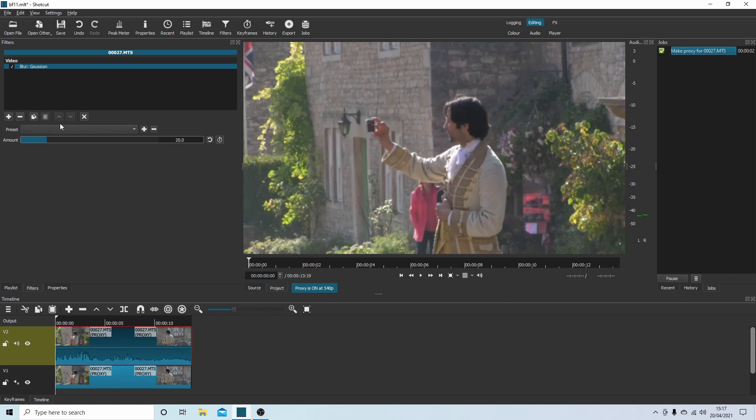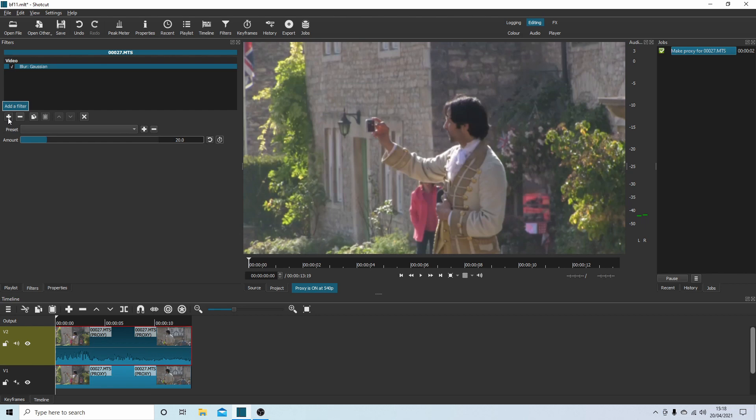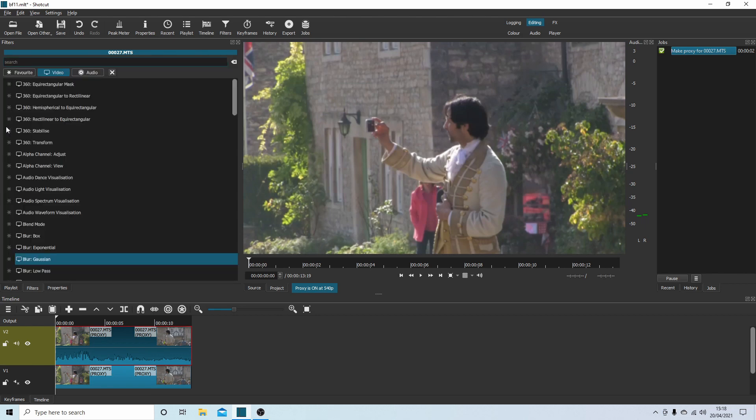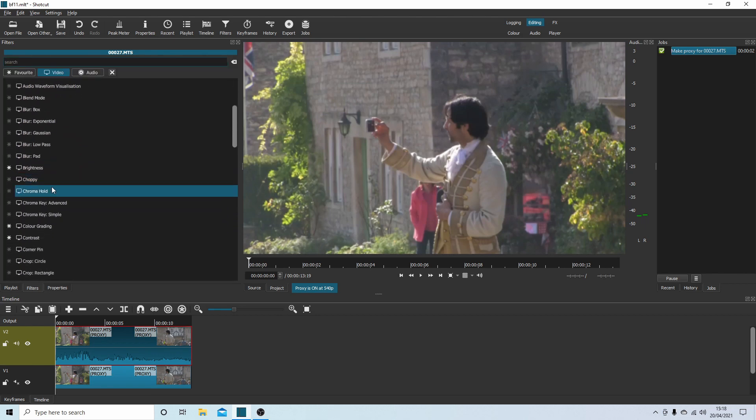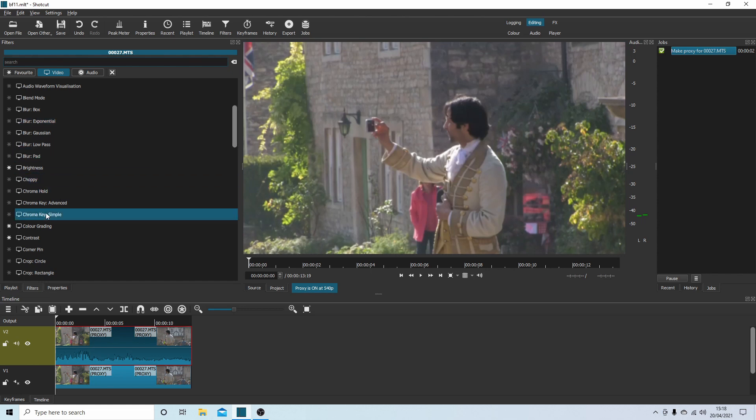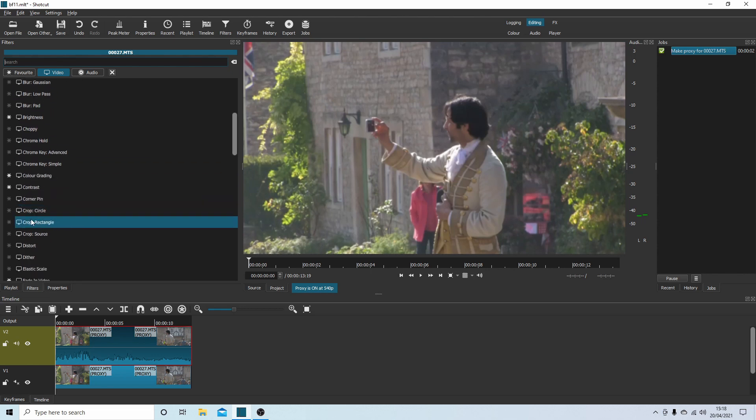Sometimes if you add the blur after the crop, you get some black marks around the edges. It doesn't always happen, but if you use the blur first, you should find that this works okay. Now using the little plus, add a filter, select this and come on down to you can find the crops.